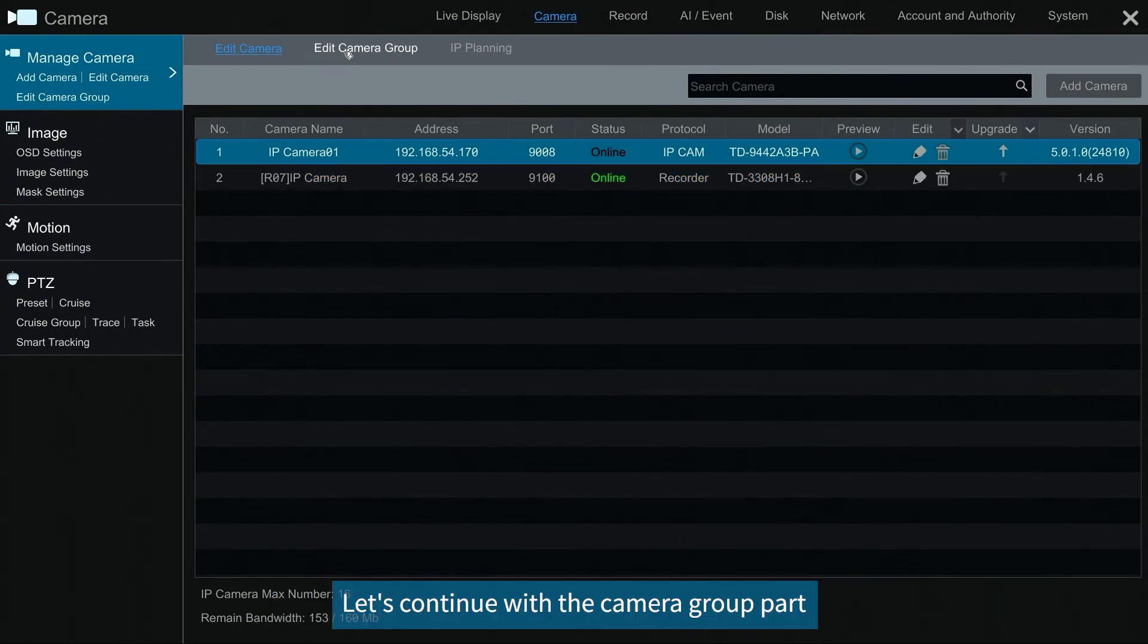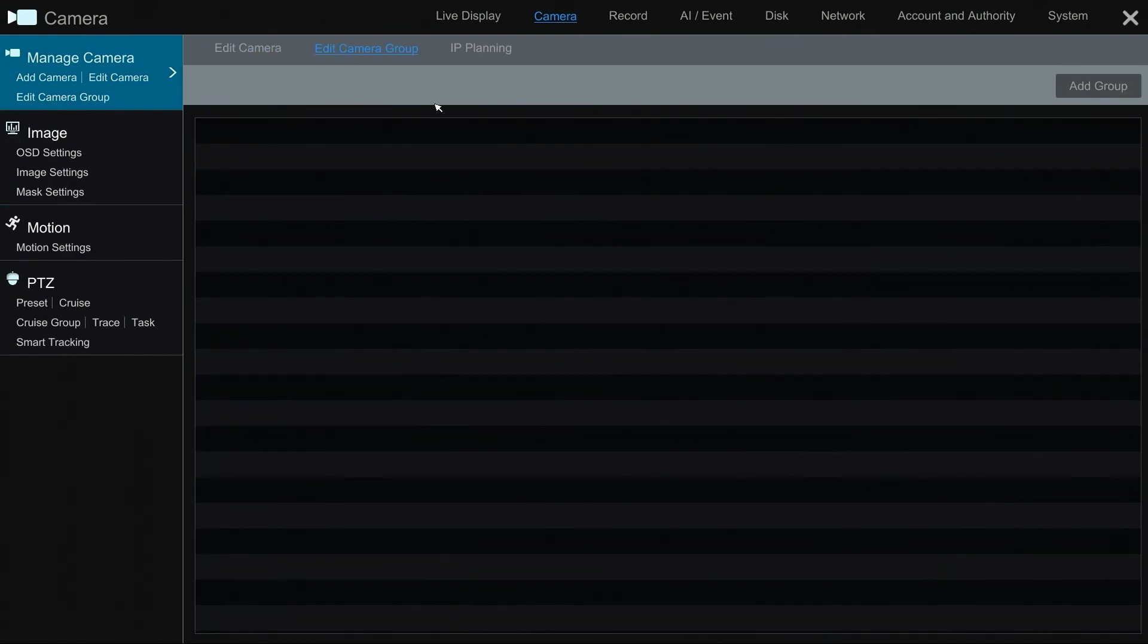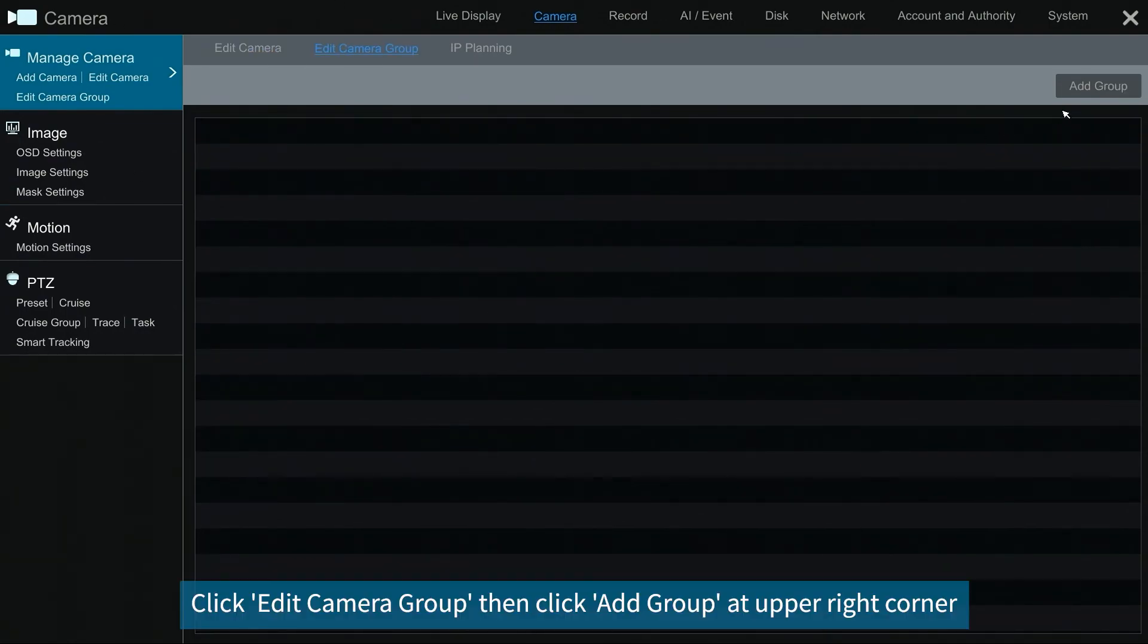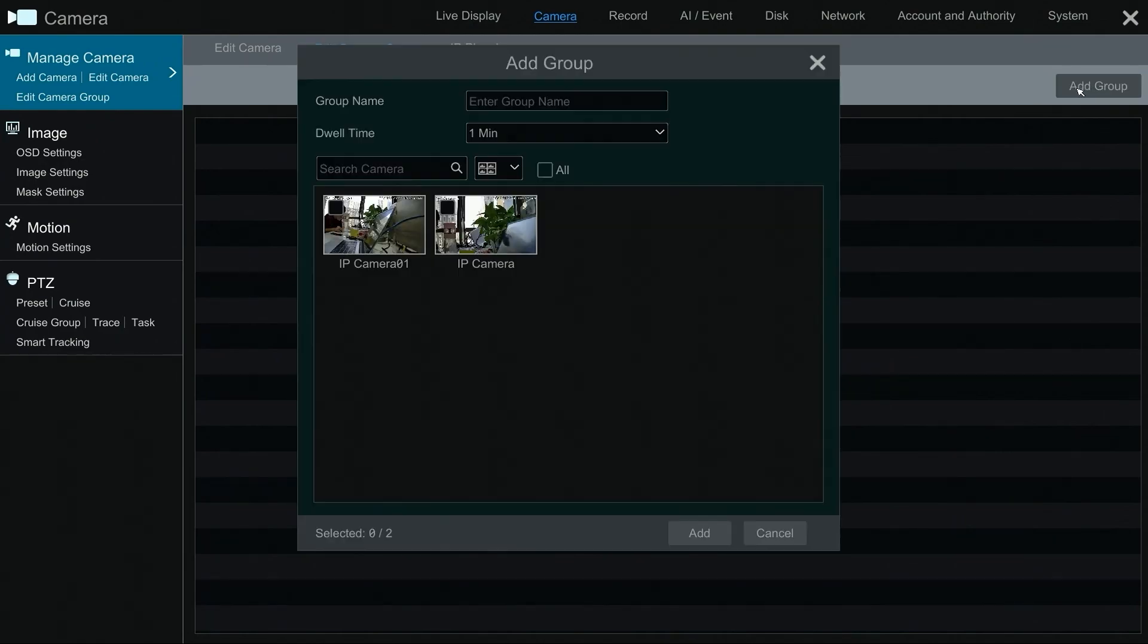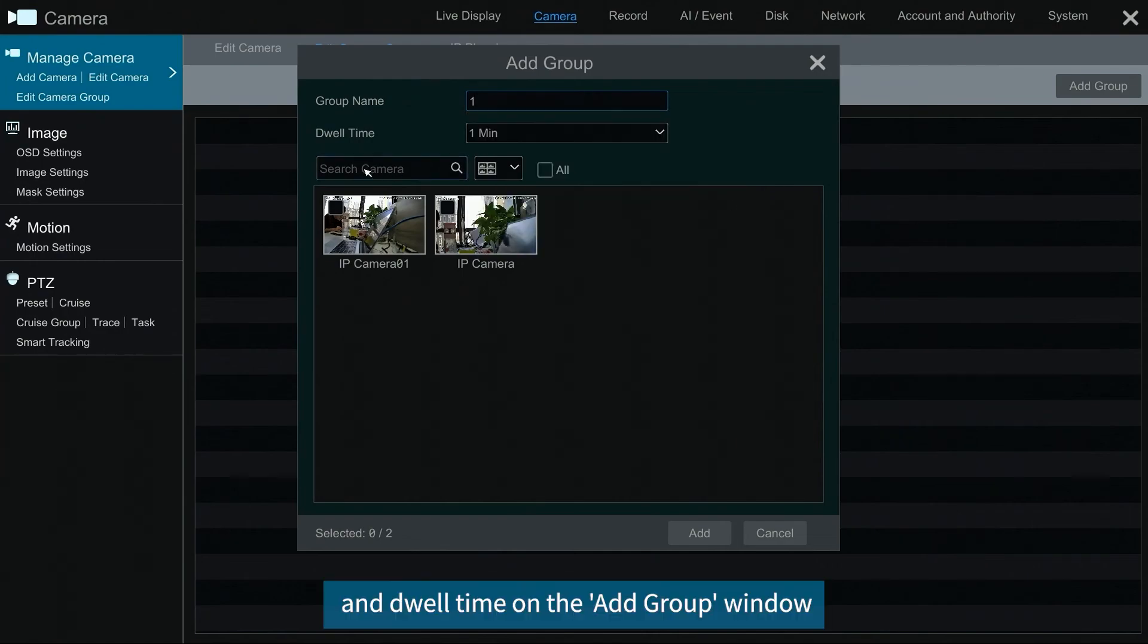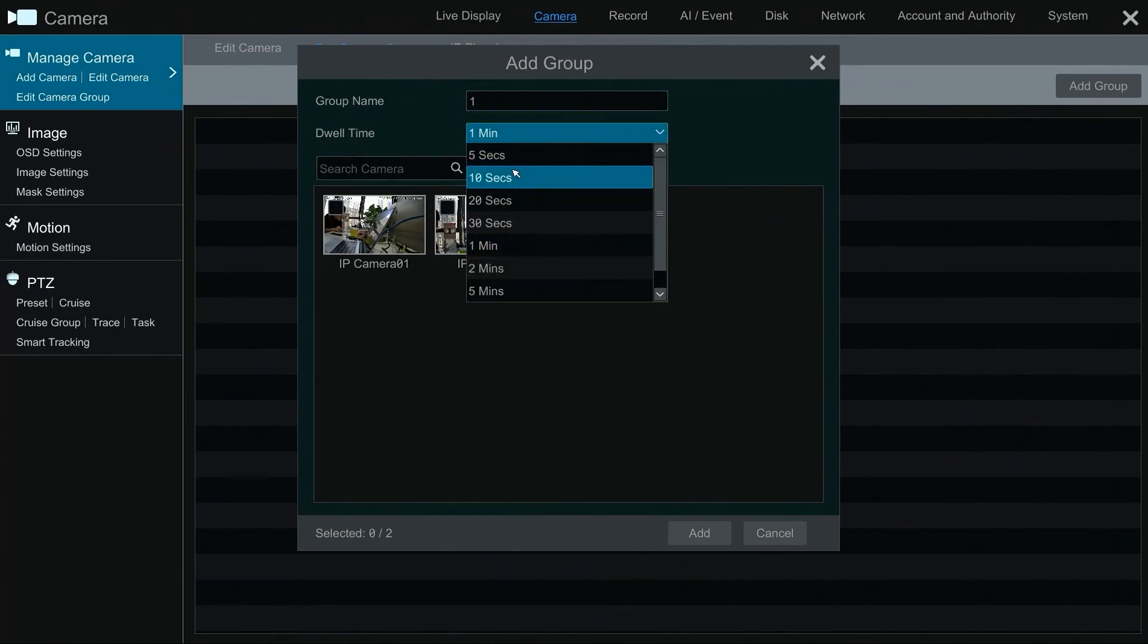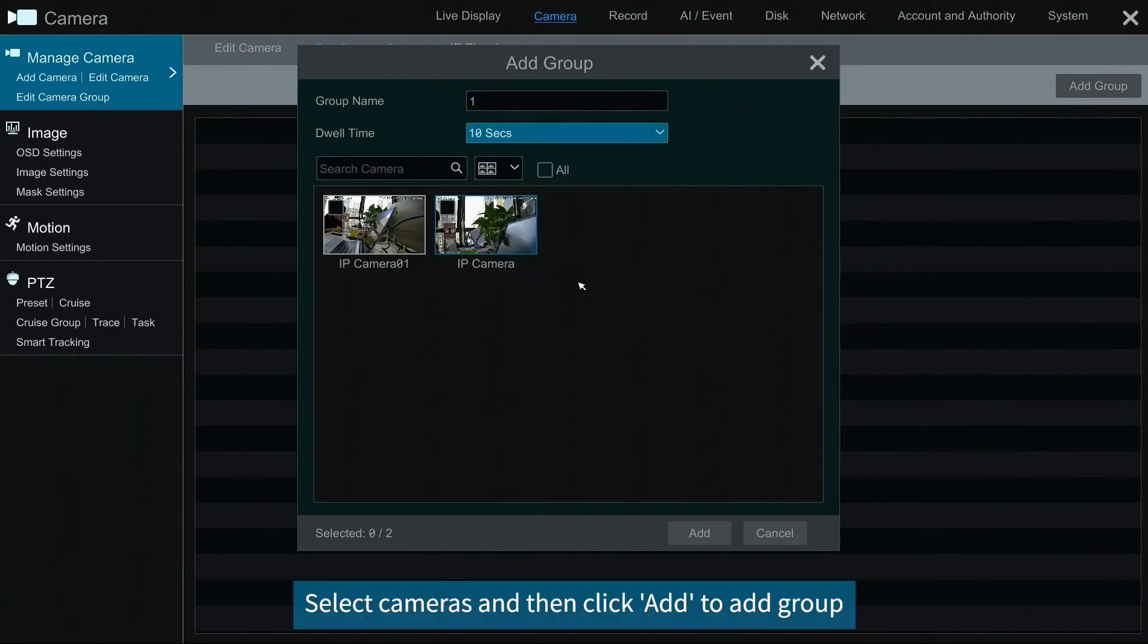Let's continue with the camera group part. Click edit camera group then click add group at upper right corner. Input group name and dwell time on the add group window. Select cameras and then click add to add group.